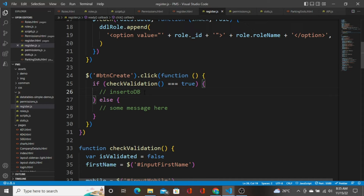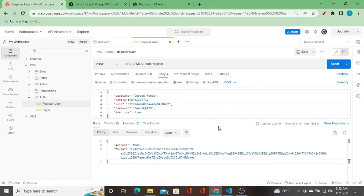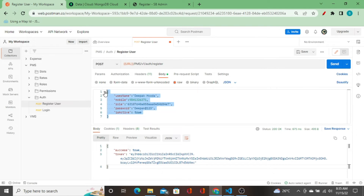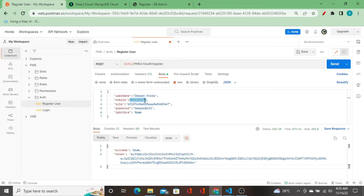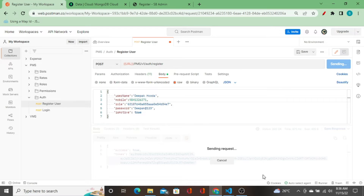I'm going to take you to Postman. As you can see, we are sending this JSON data as a record to this API, and the API is able to capture this data and process it. If the user already exists, it will send us a 'user already exists' message; otherwise it will insert this record and create a valid JWT token for us.